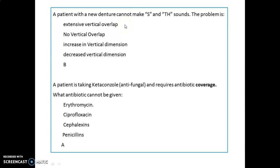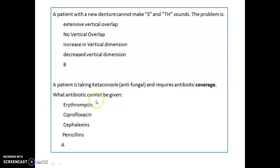A patient with a new denture cannot make the 's' and 'th' sounds. The problem is no vertical overlap. A patient taking ketoconazole (an antifungal) who requires antibiotic coverage — the antibiotic that cannot be given is erythromycin.